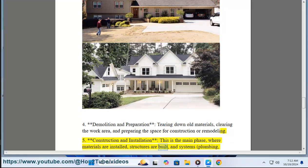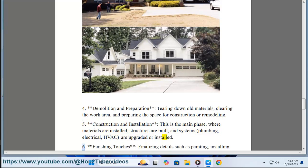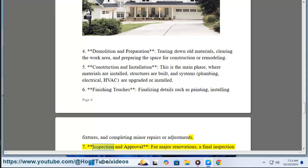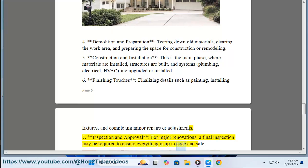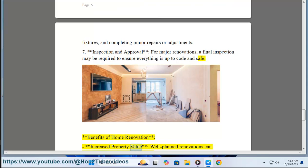Five: construction and installation — this is the main phase where materials are installed, structures are built, and systems such as plumbing, electrical, and HVAC are upgraded or installed. Six: finishing touches — finalizing details such as painting, installing fixtures, and completing minor repairs or adjustments. Seven: inspection and approval — for major renovations, a final inspection may be required to ensure everything is up to code and safe.